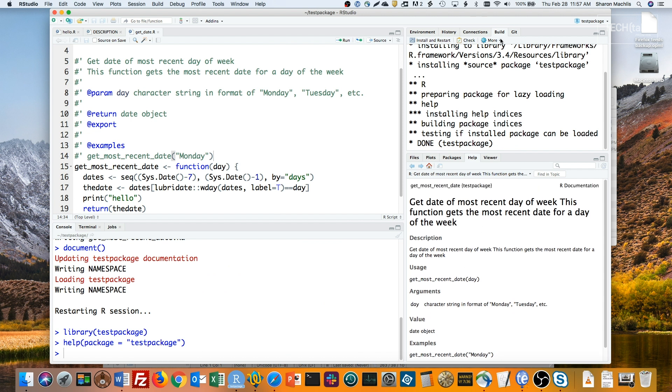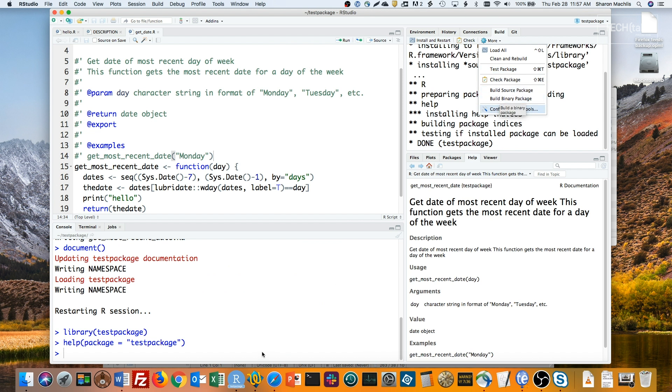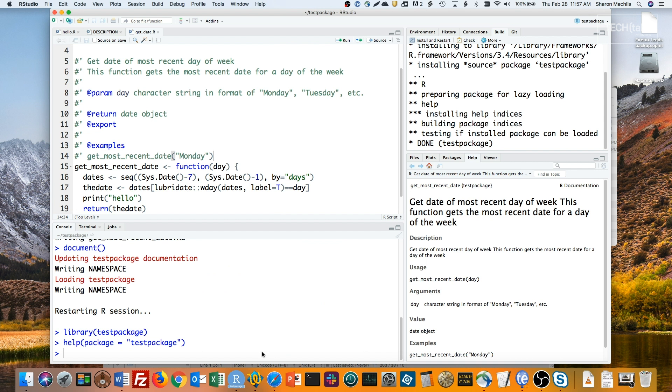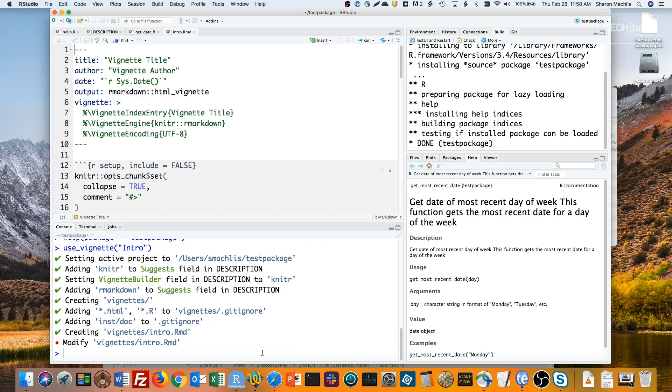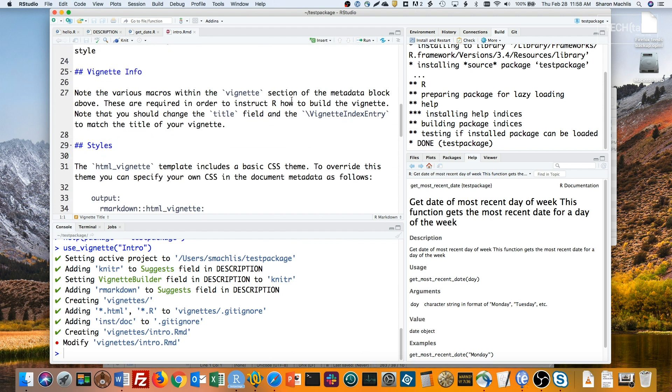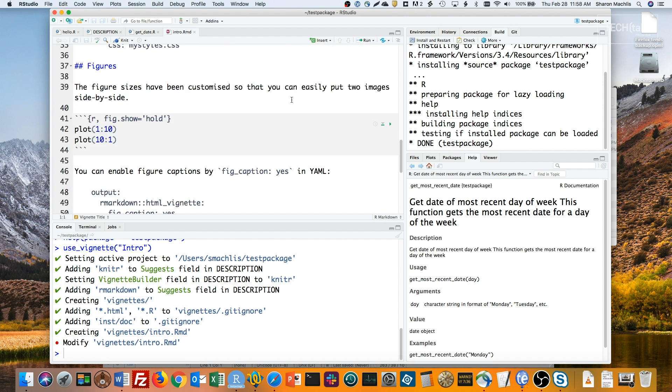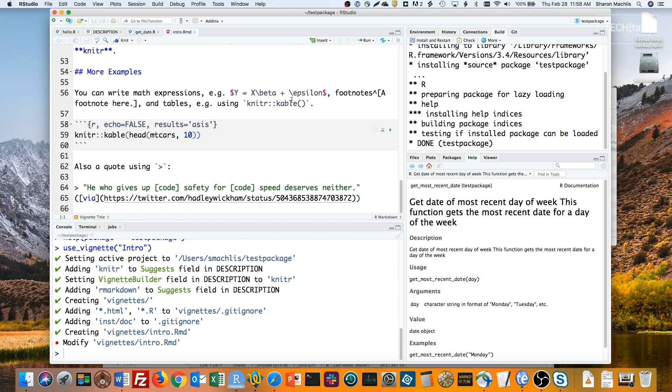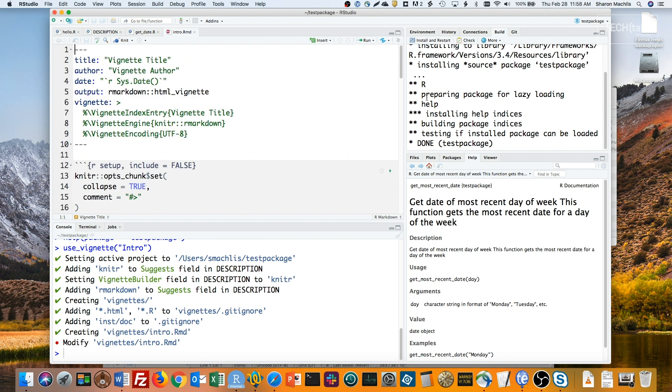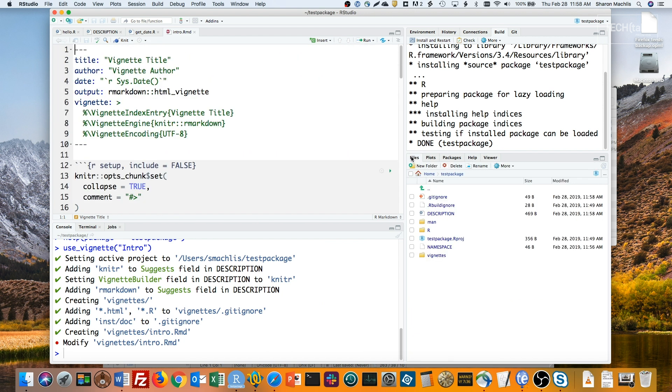RStudio also has build options for building a source package and building a binary package. If you'd like to write a package vignette, run the use this package's use_vignette function to set that up. Include the name of the vignette you want as the argument, such as intro. And you see you've got a default vignette with some instructions about how to use this particular format of a markdown document. And you've got a new vignettes folder in your package.